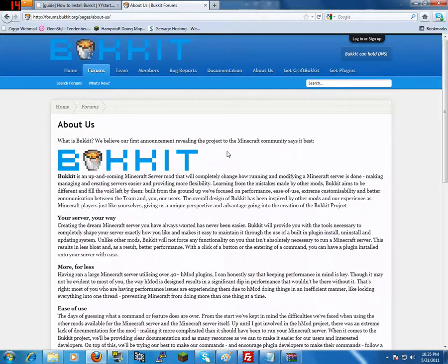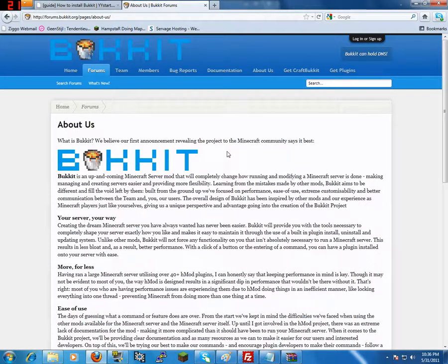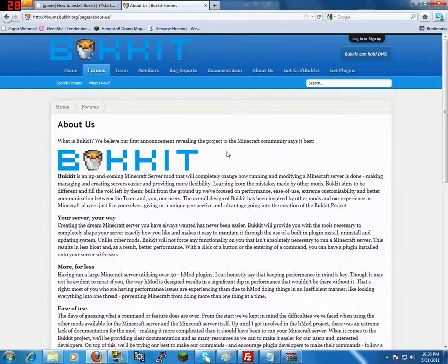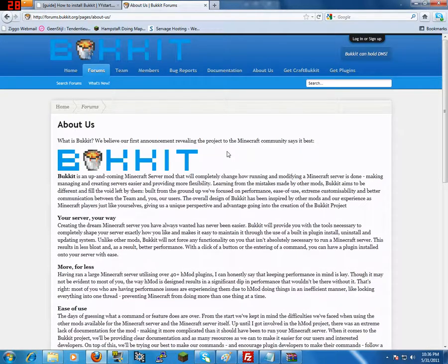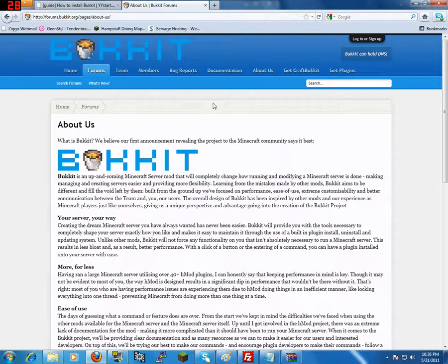Bukkit is an up and coming Minecraft server mod that will completely change how running and modifying a server in Minecraft is done. It simply means you can use plugins and you can totally make your own personal Minecraft server. You can add plugins from adding NPCs to create a quest server or to just make entire buildings or cities with just a few commands. It's really easy, there are thousands of plugins. So if you want to start your own Minecraft server you totally want to use Bukkit.